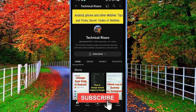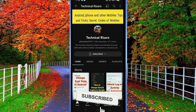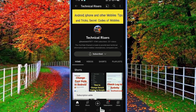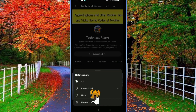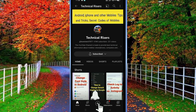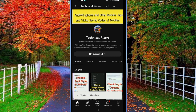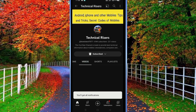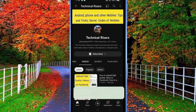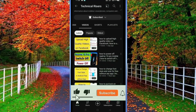At the end, I request you to please subscribe to my channel 'Technical Risers' and turn on the bell notification to get all notifications of my technical videos. Also hit the like button if you find this video helpful — your one like is very useful for us.